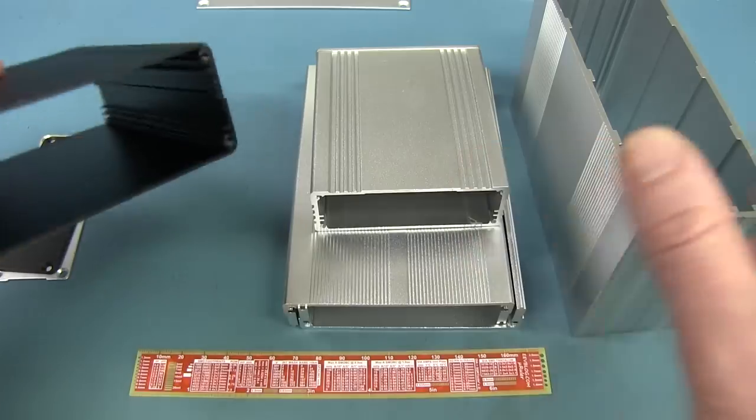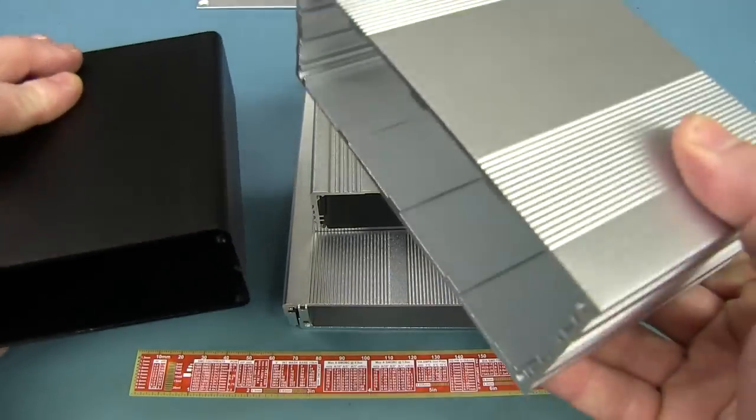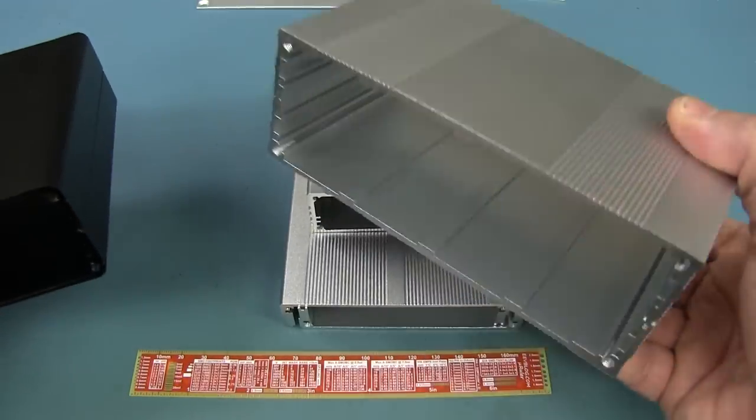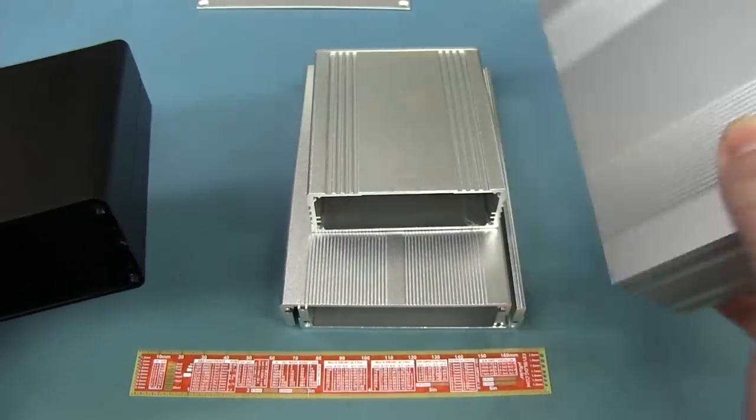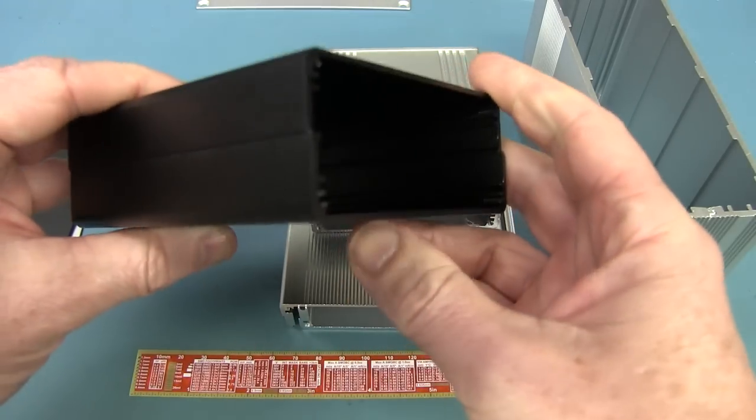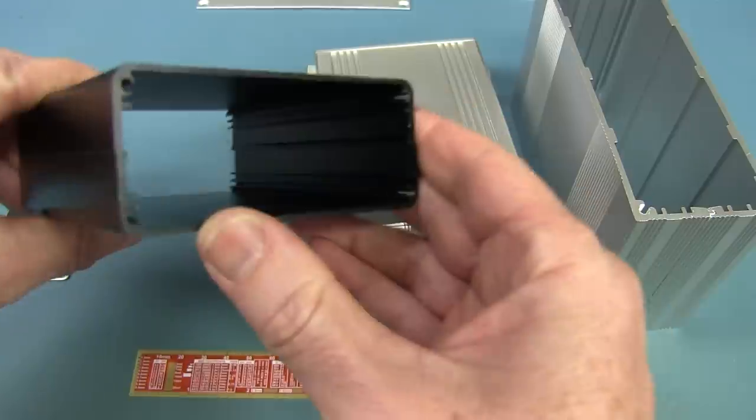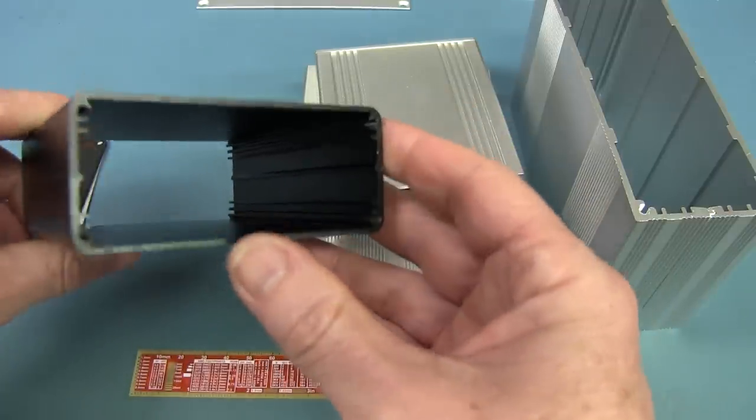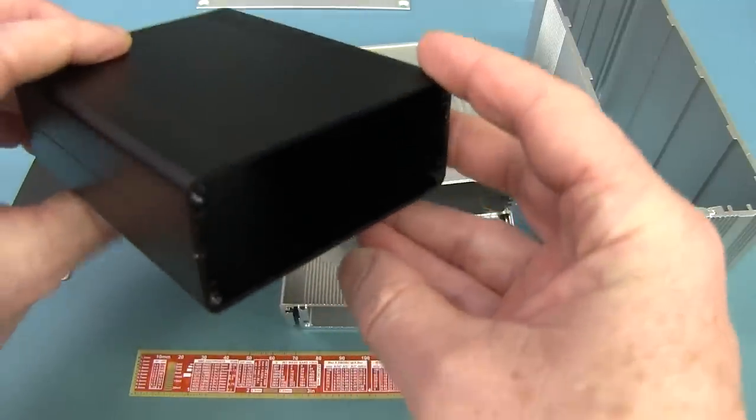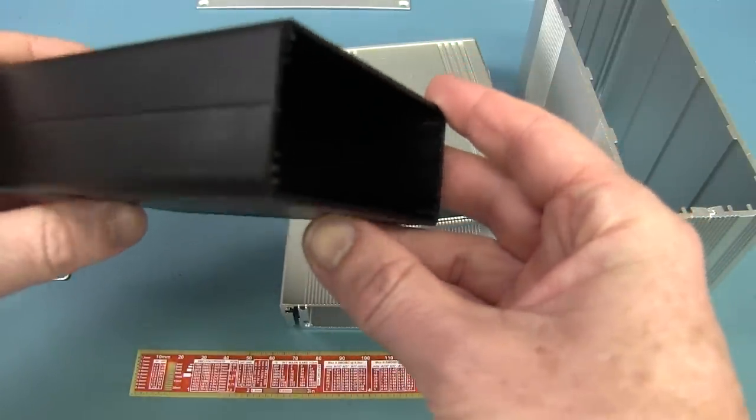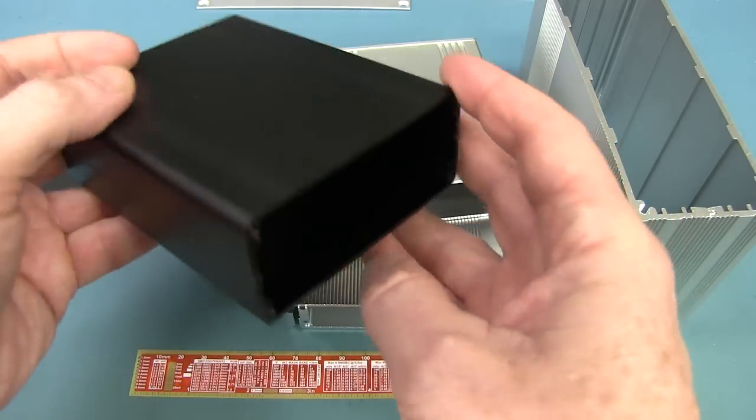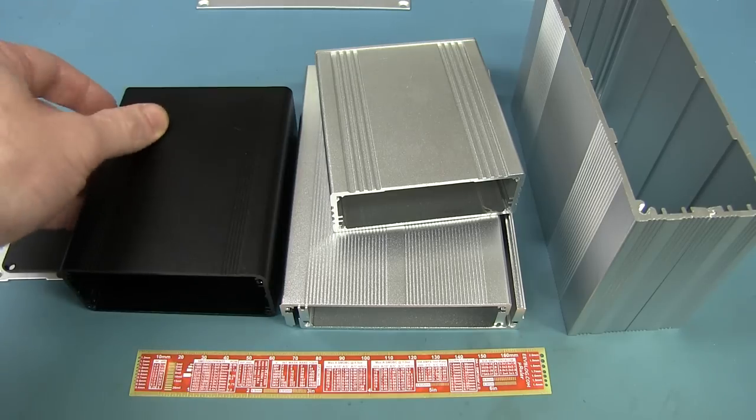This one was the most expensive out of all these. Even this thick one was only like $4 or $3.80 or something like that. This one was $5.60 or something. And yes, I did pay a little bit more to get them express shipped here. I didn't want the slow boat from China.